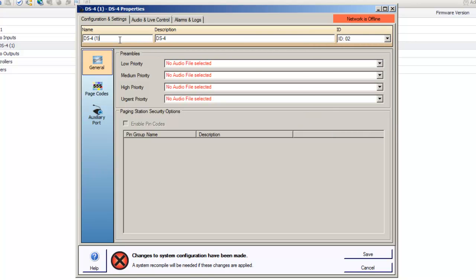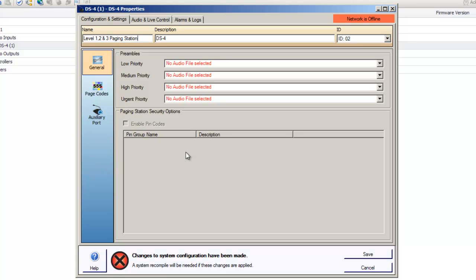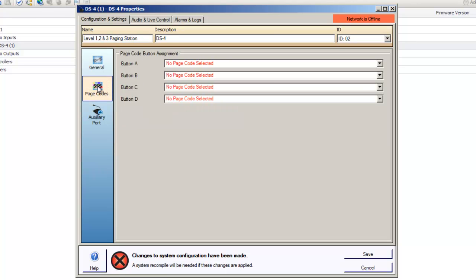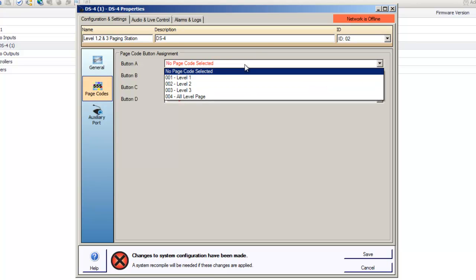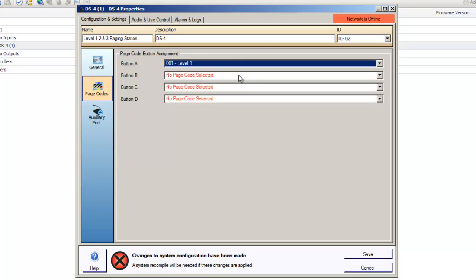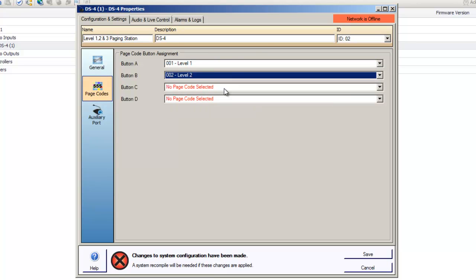We'll name our paging station Level 1, 2 and 3 paging station. In the DS4 general screen you'll see two sections. The top area is where you configure preambles and the lower area is used to enable pin codes and select the authorized paging users. We're not going to change any of these settings here for now, but let's go to our page codes icon, where we'll associate the page codes to the physical buttons of the paging station.